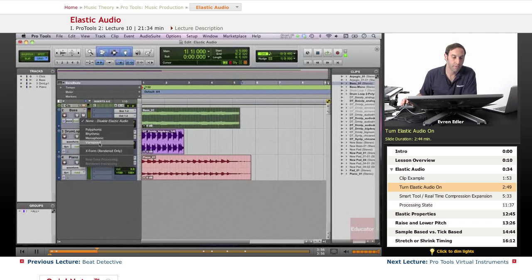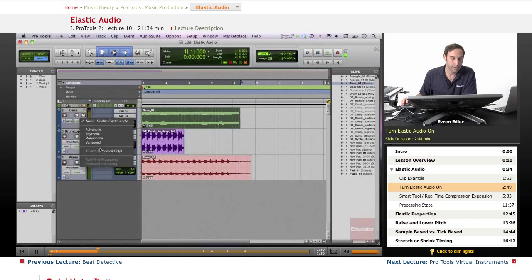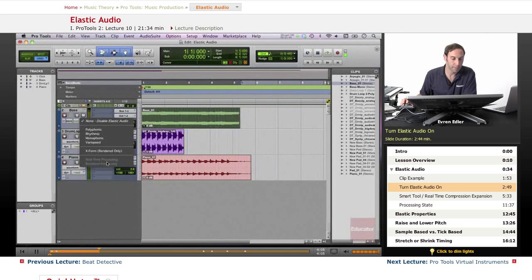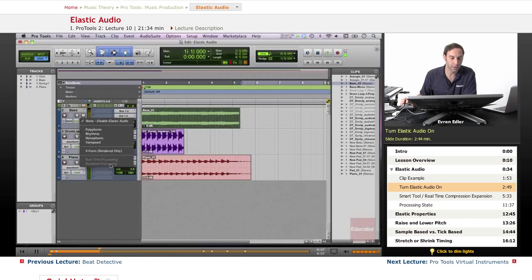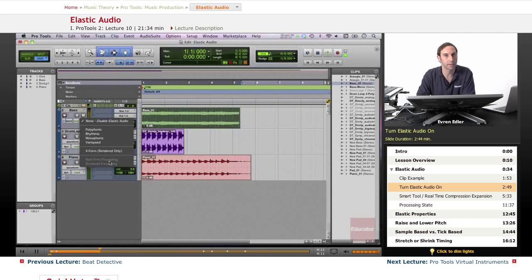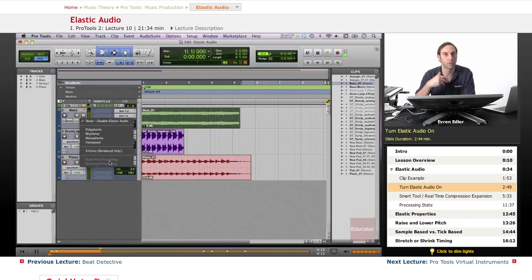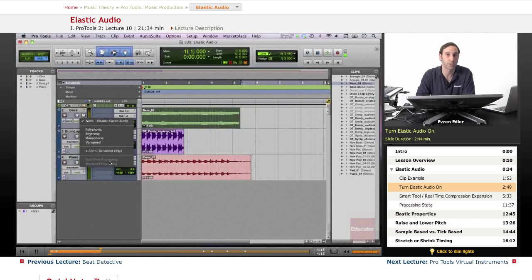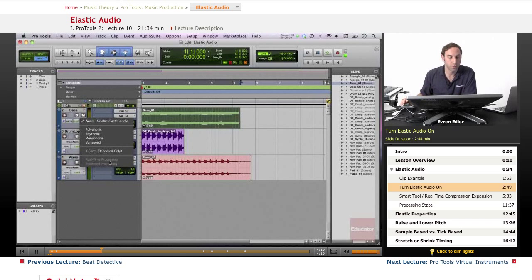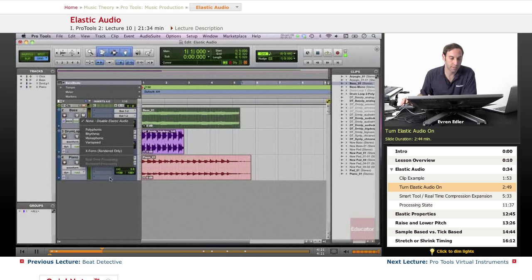At this point our elastic audio is disabled. We have options of polyphonic, rhythmic, monophonic, and varispeed. We have another option for real-time processing and render processing. Usually elastic audio is real time, but if you're working in a heavier session, rendered processing will work better.